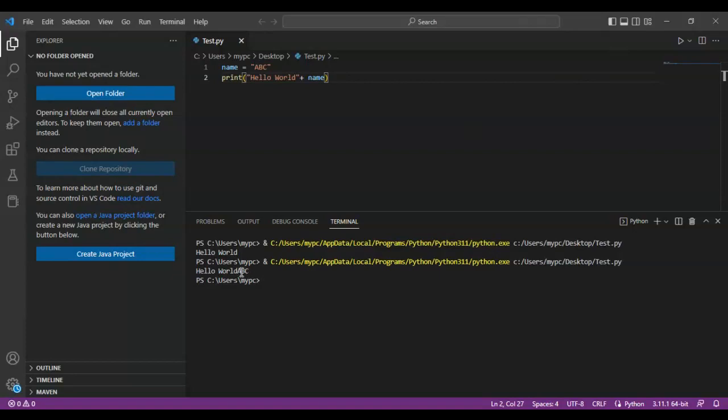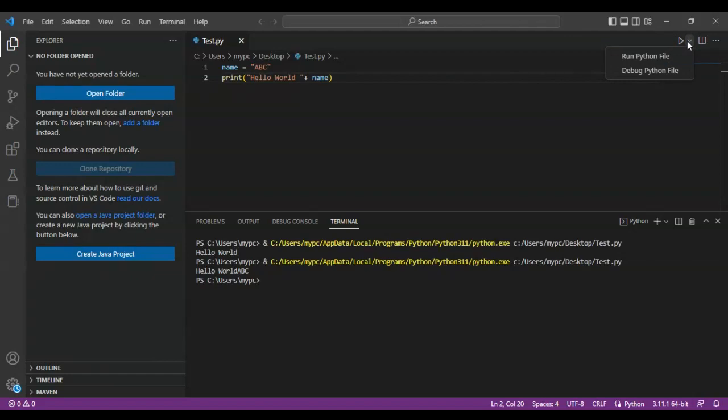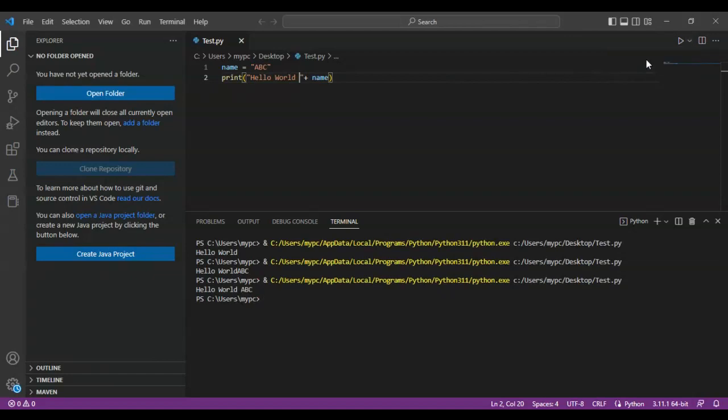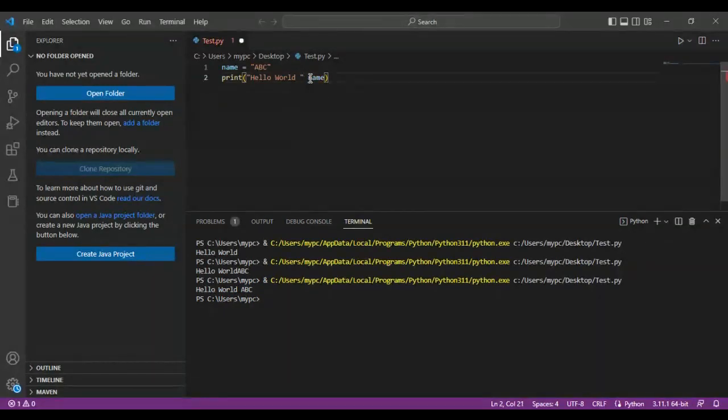So you can just go here and put a space, save the file, and then run the file. You should be able to see hello world ABC. There's another way to do this - all you have to do is put a comma here.